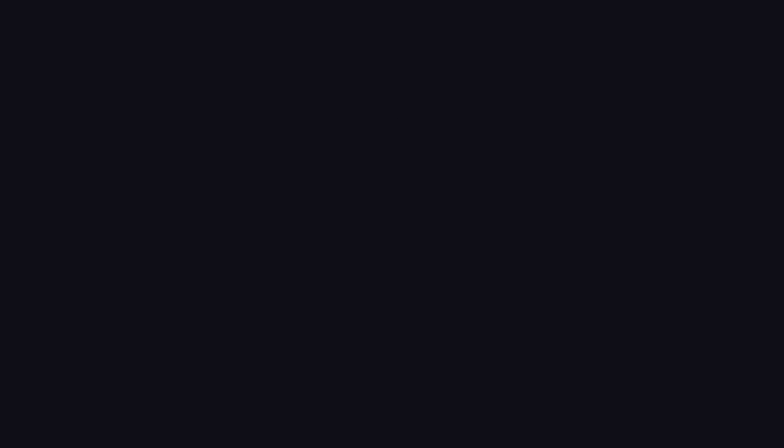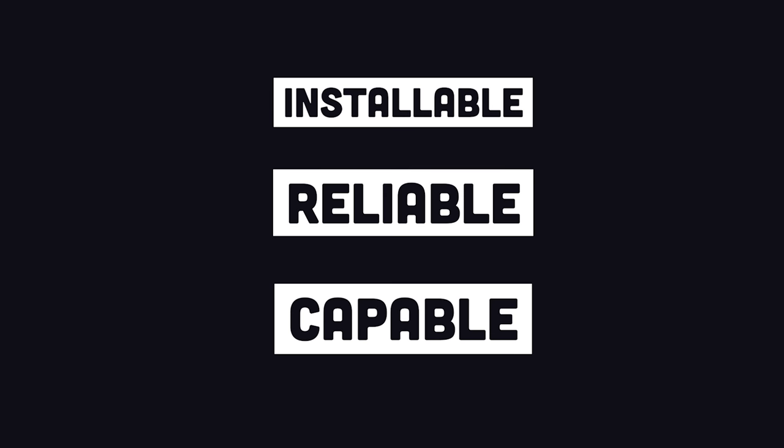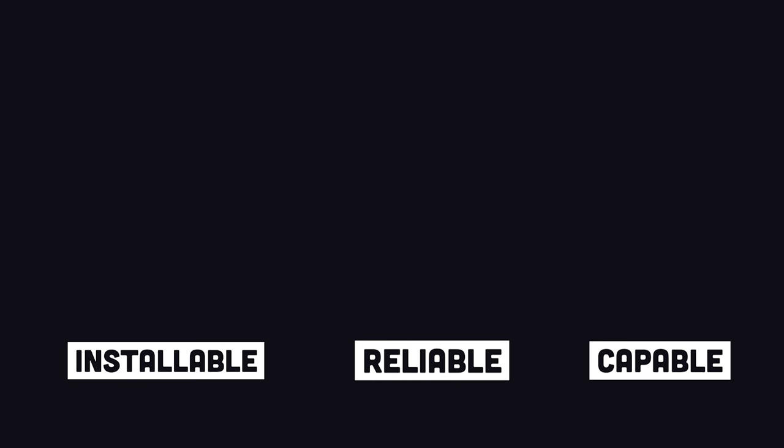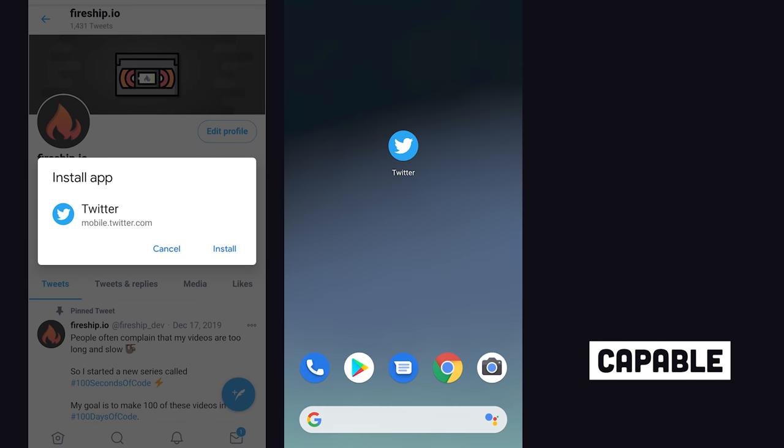In the 2020s, though, the game has changed. The web platform has reached near feature parity with native apps. Notice how the Twitter PWA can be installed just like a native app, it works without a connection, it can interact with the device camera, and receive push notifications.